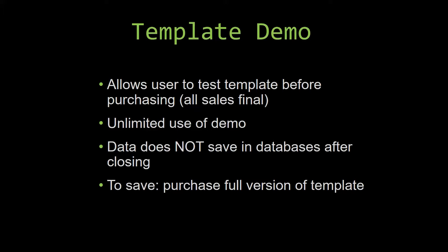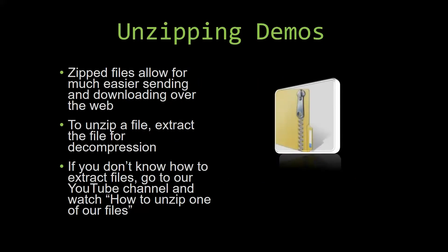Upon downloading a demo for one of our templates, you will have to unzip the downloadable file. Zipped files make it much easier to send and download large files over the web. Unzipping a file is a very simple step. All you have to do is extract the file so that you have access to the uncompressed file. If you do not know how or do not understand how to unzip a file, check out our YouTube channel and watch the how to unzip one of our files video tutorial to learn this simple step. The link to that video will be in the description of this video. So now, let us get into downloading and testing out one of our templates.